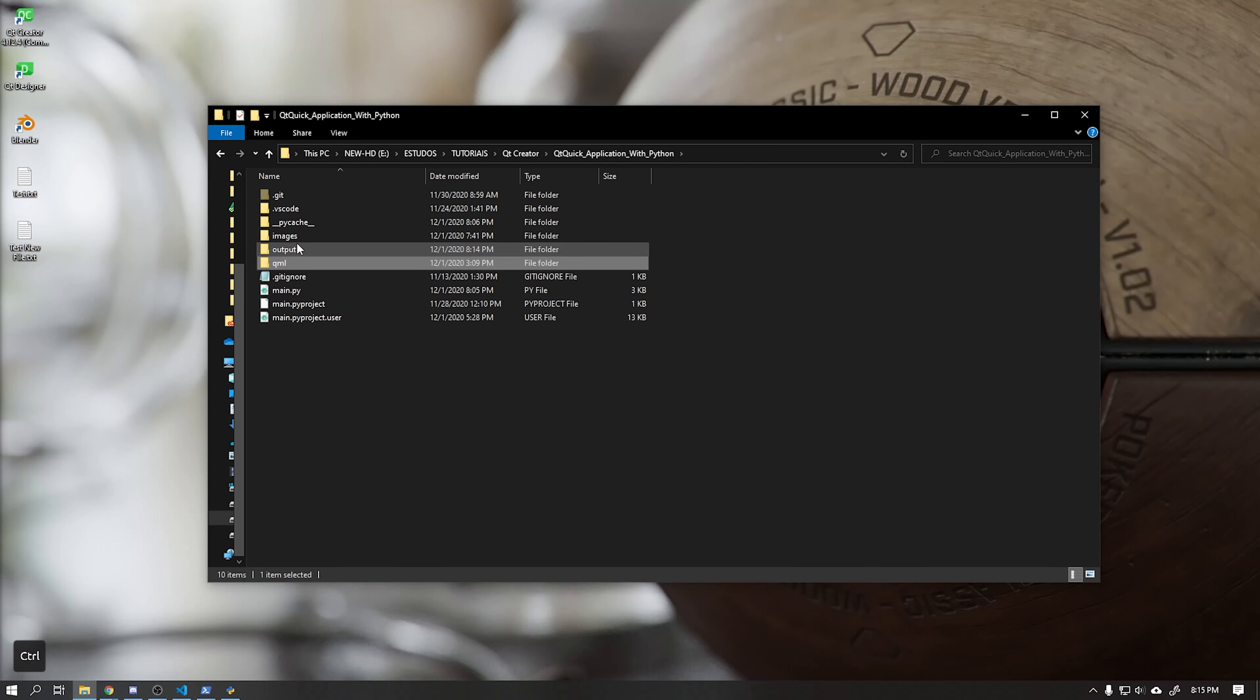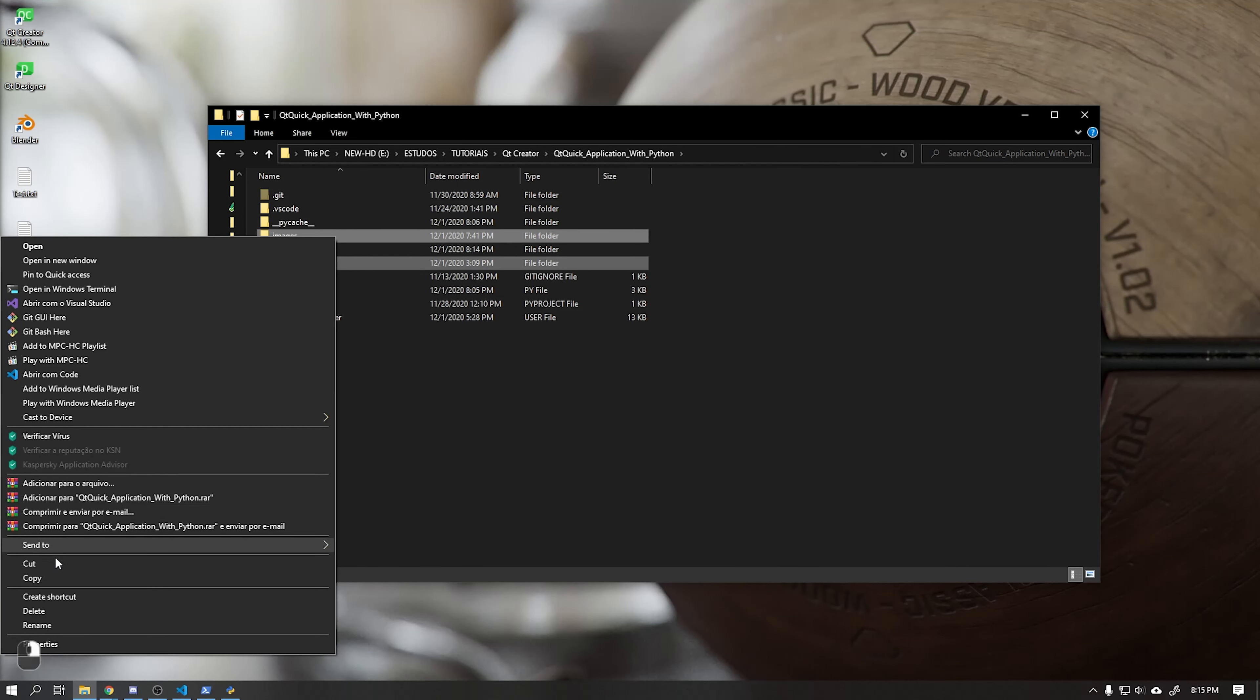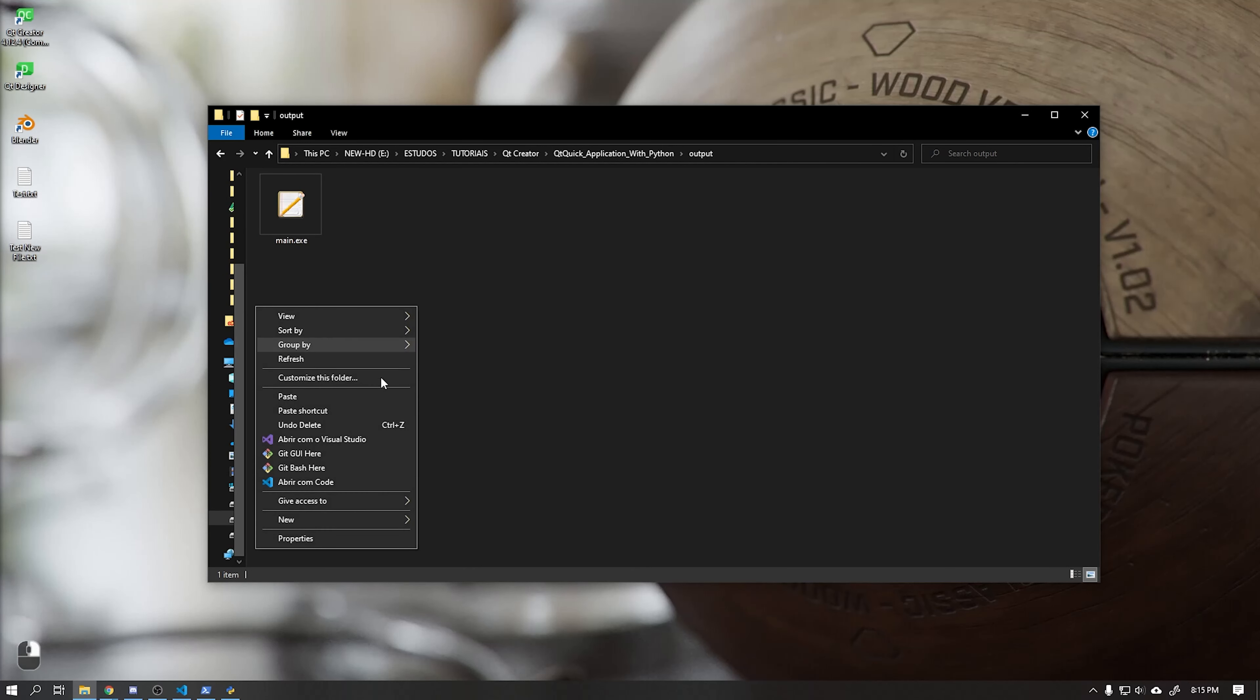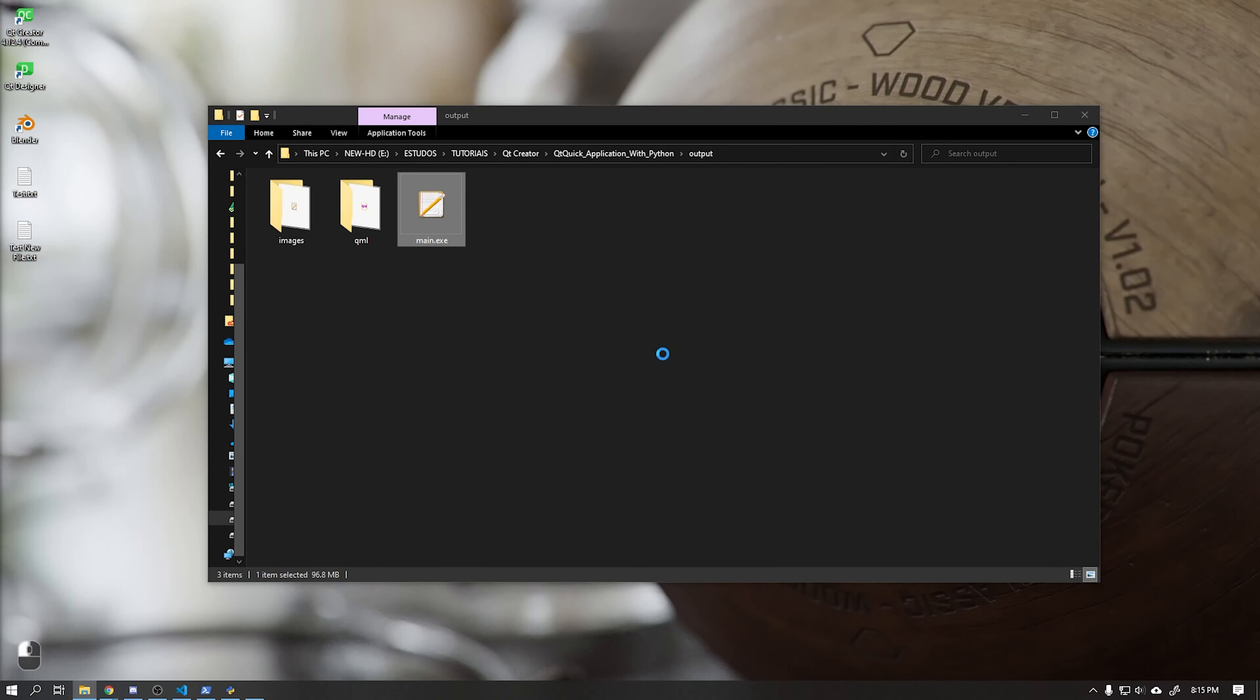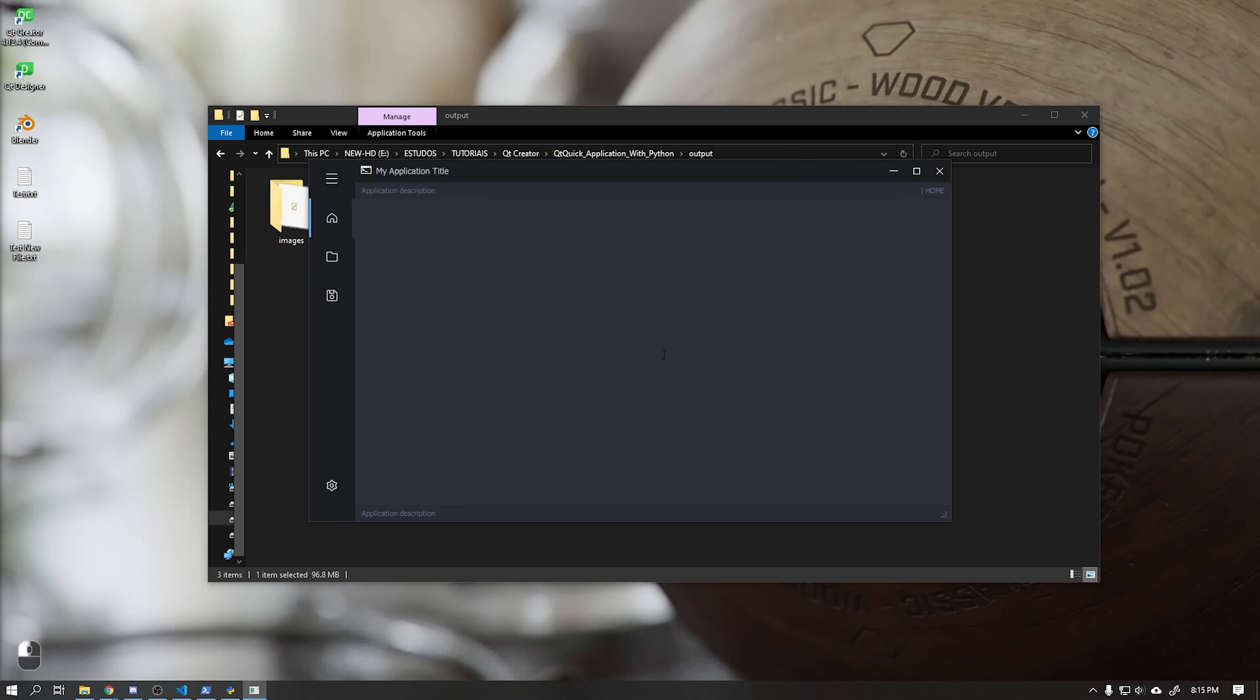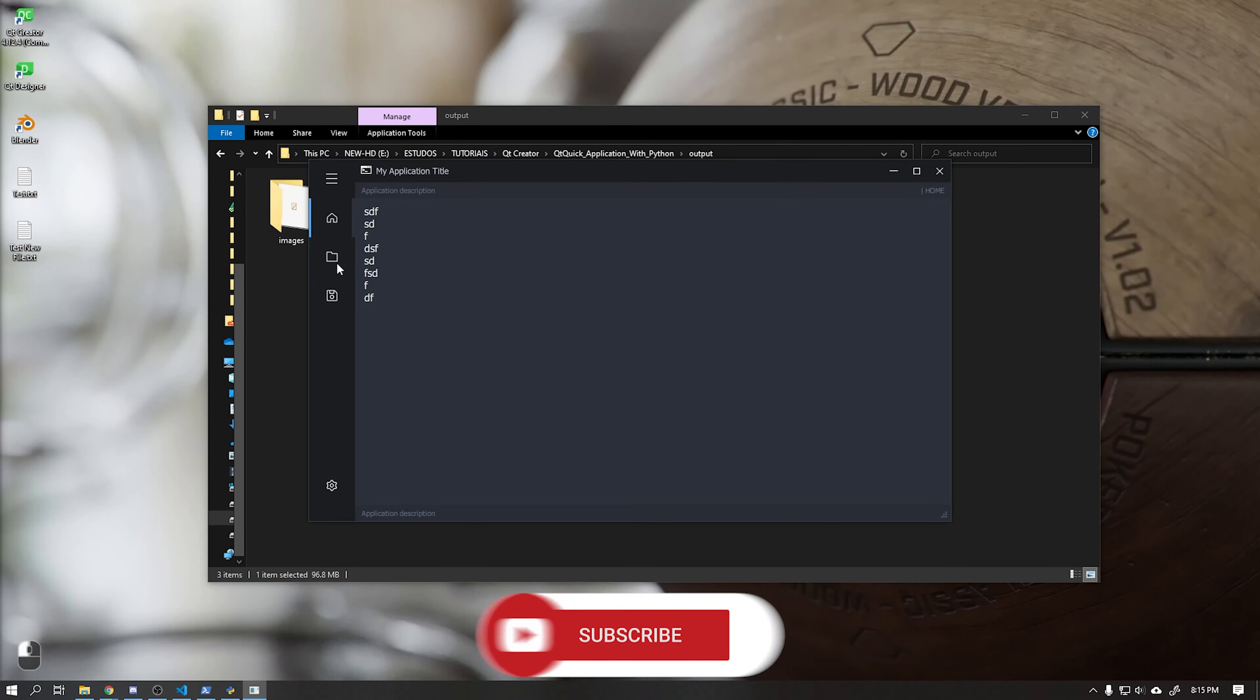An alternative solution to this problem is to copy the images and QML folders and paste them into the folder where our executable is located. See that after we do this the application runs correctly.